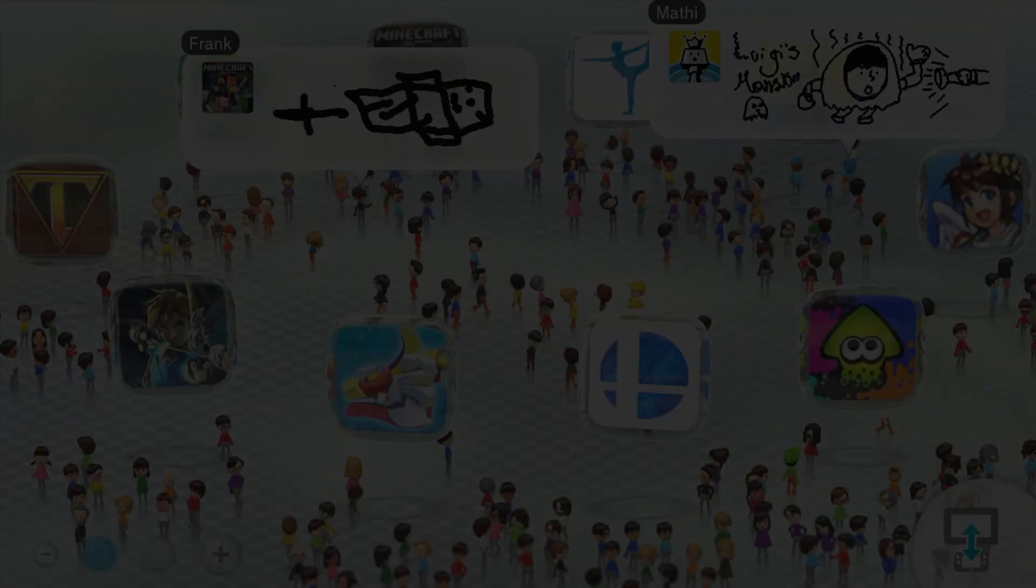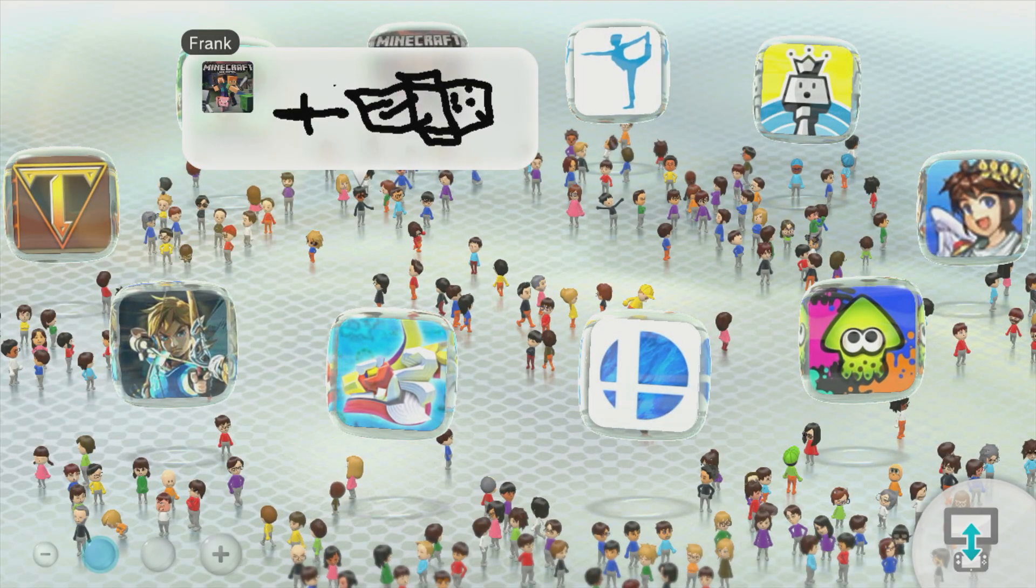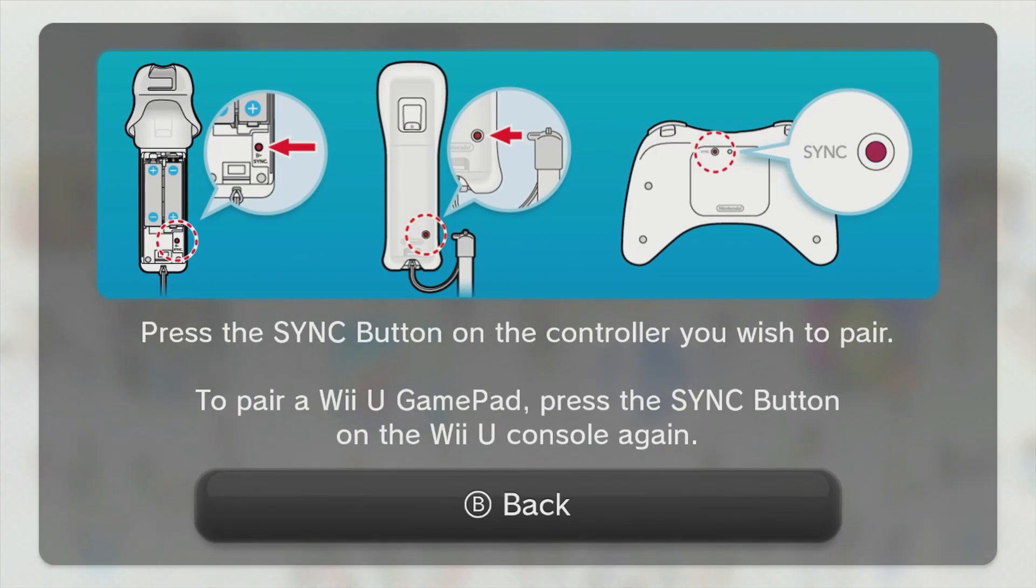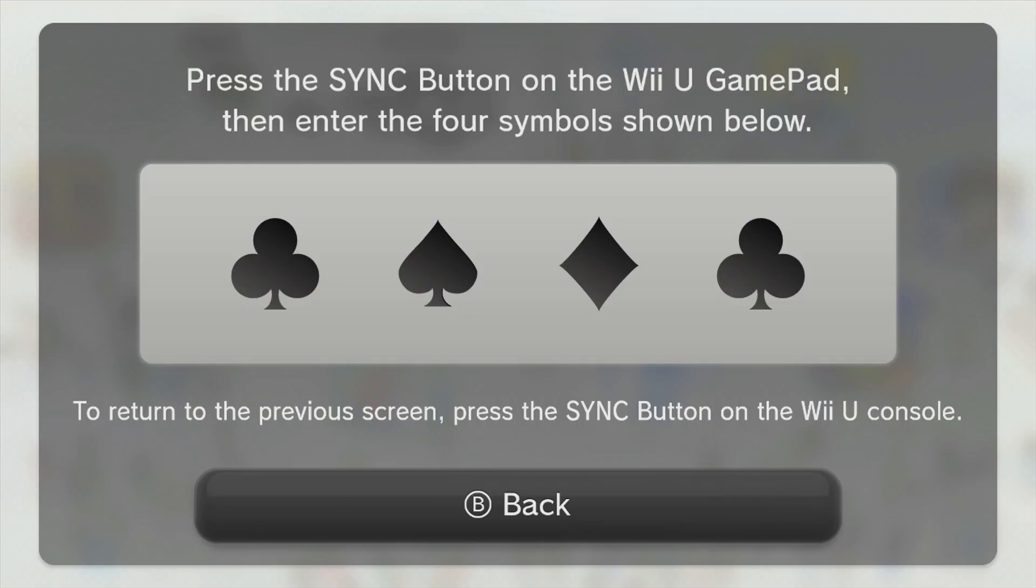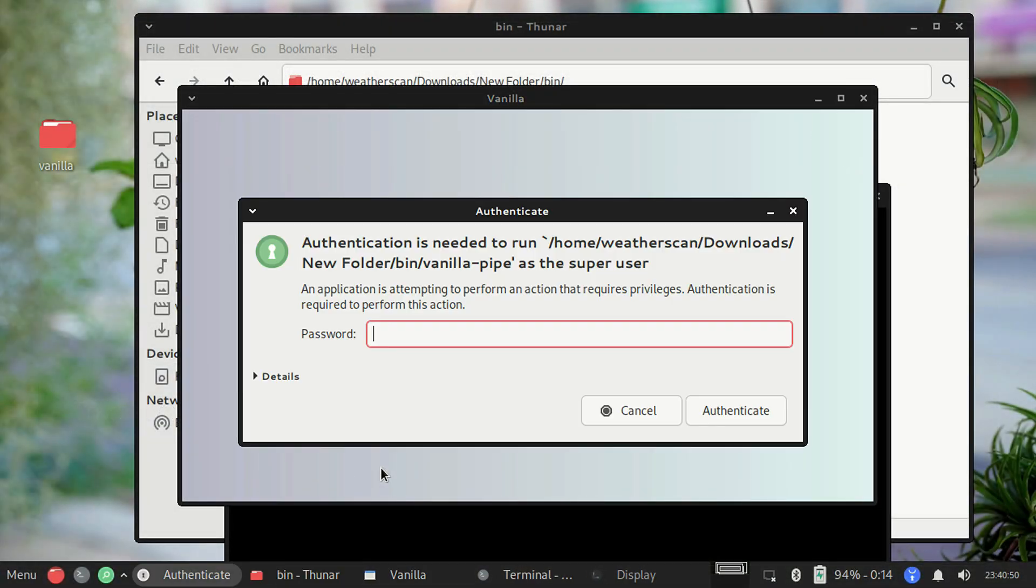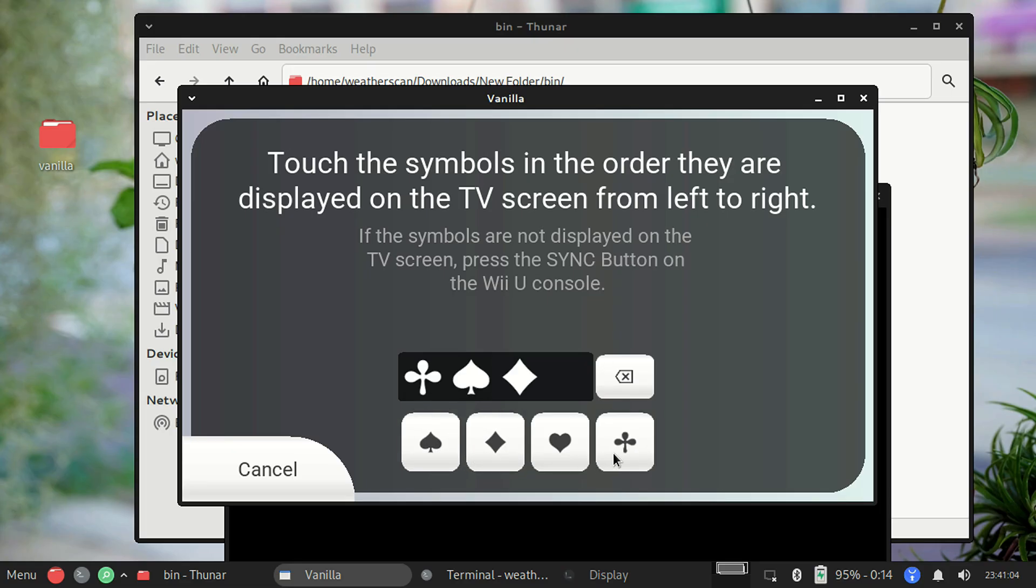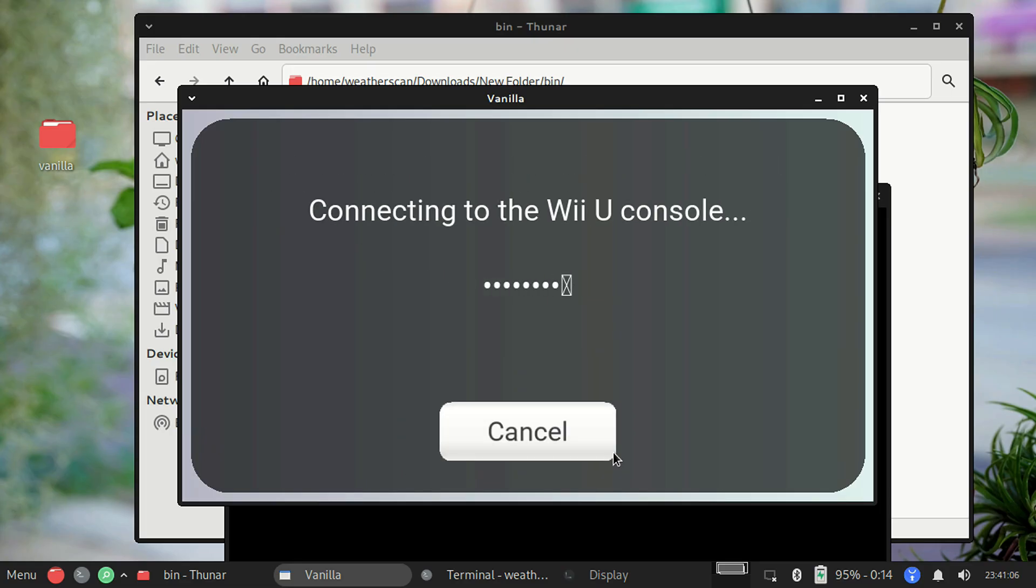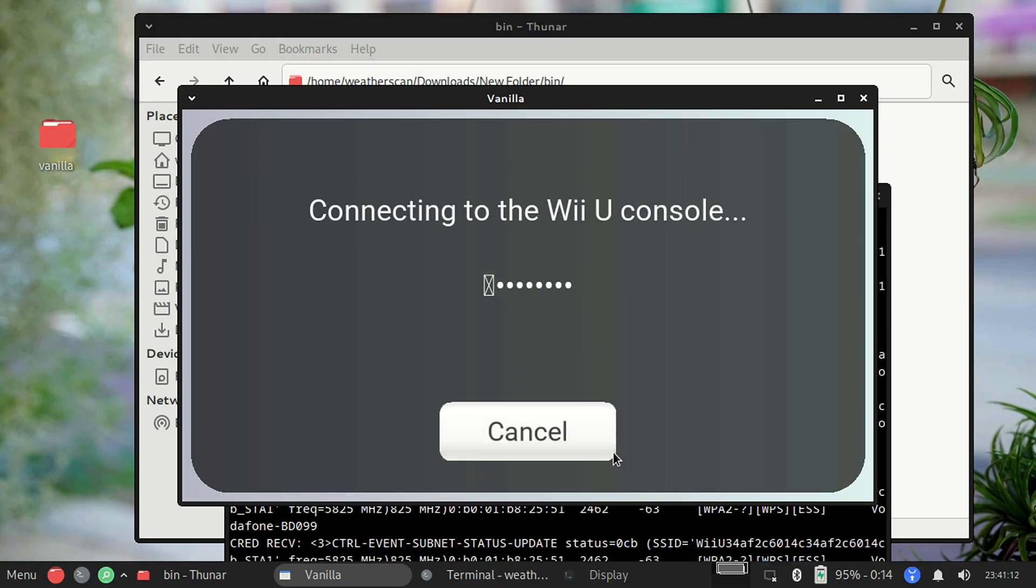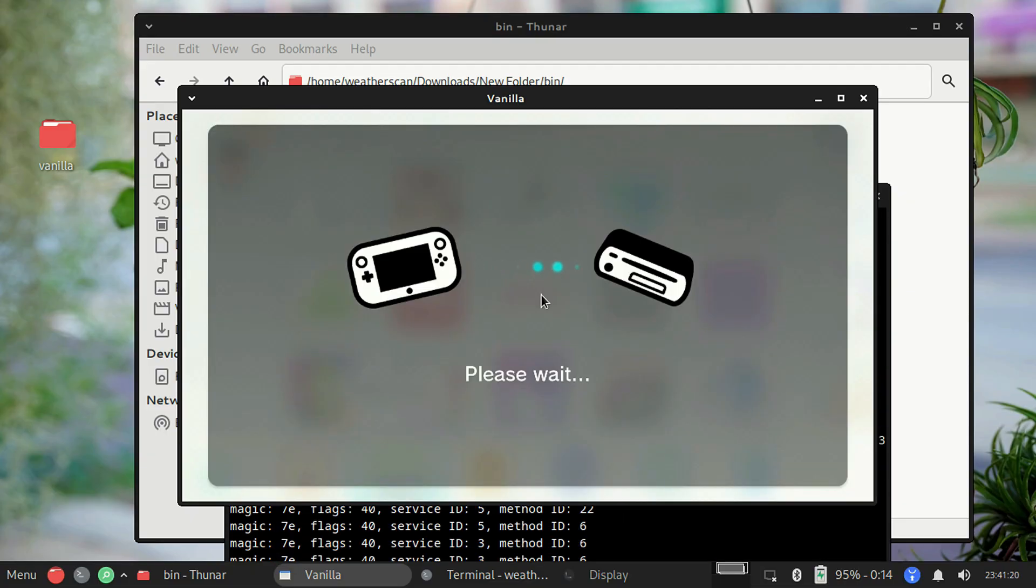On your Wii U, press the sync button on the front of the console. When the message appears, press the button again. You'll then be presented with four symbols on the screen. Back on Vanilla, press the sync option. You may be asked for your root password, and then enter your four symbols on the screen. With any luck, you should then connect, and you're all set to go.